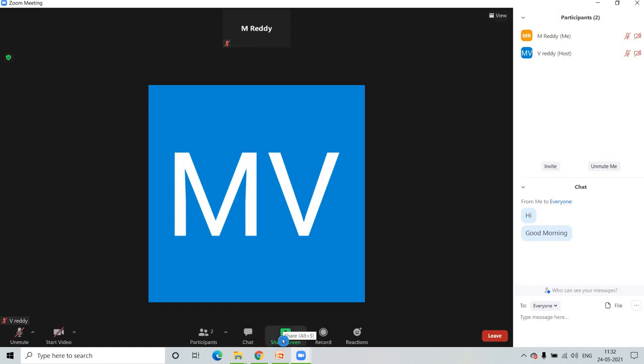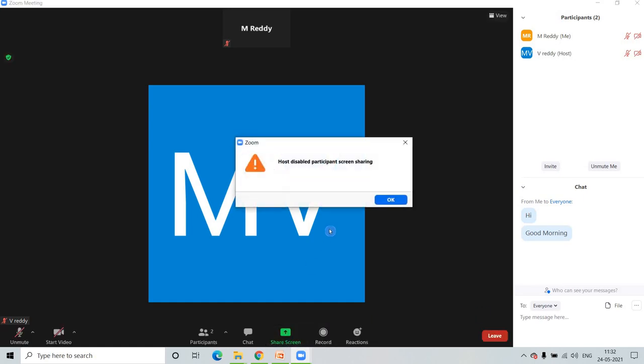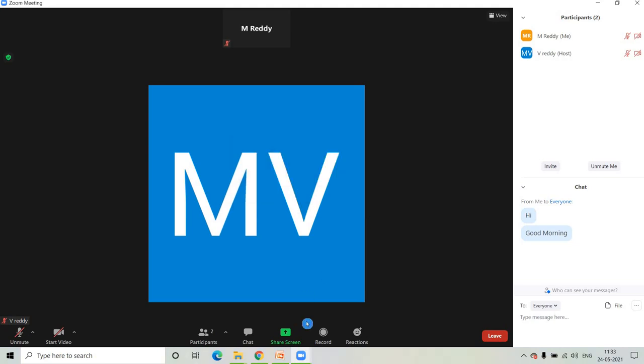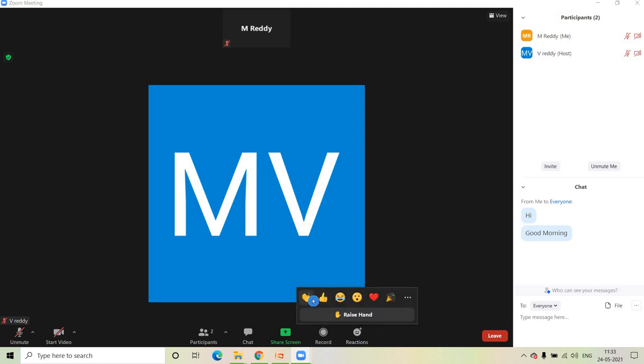You can share your screen and record the video with host permission.